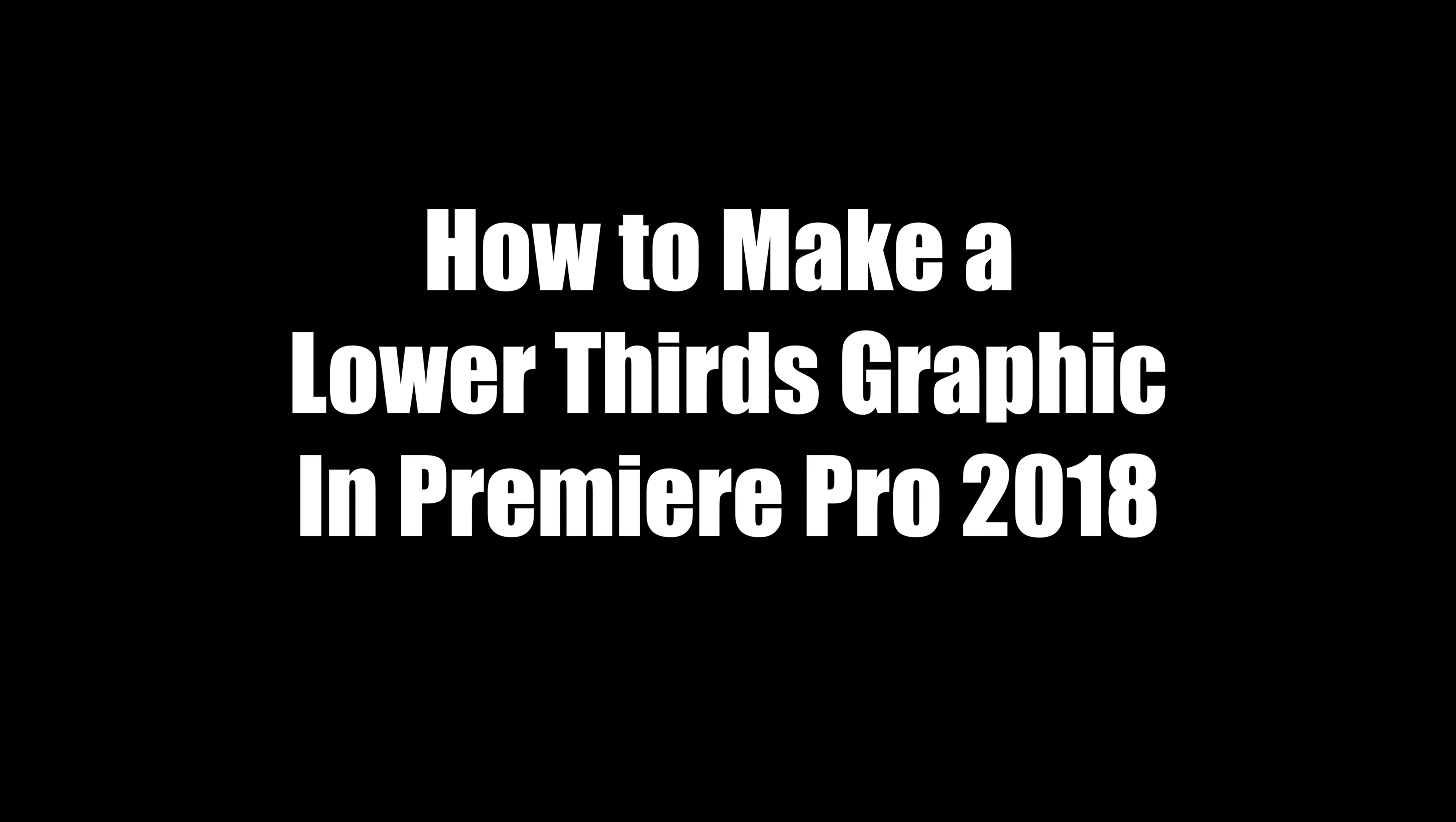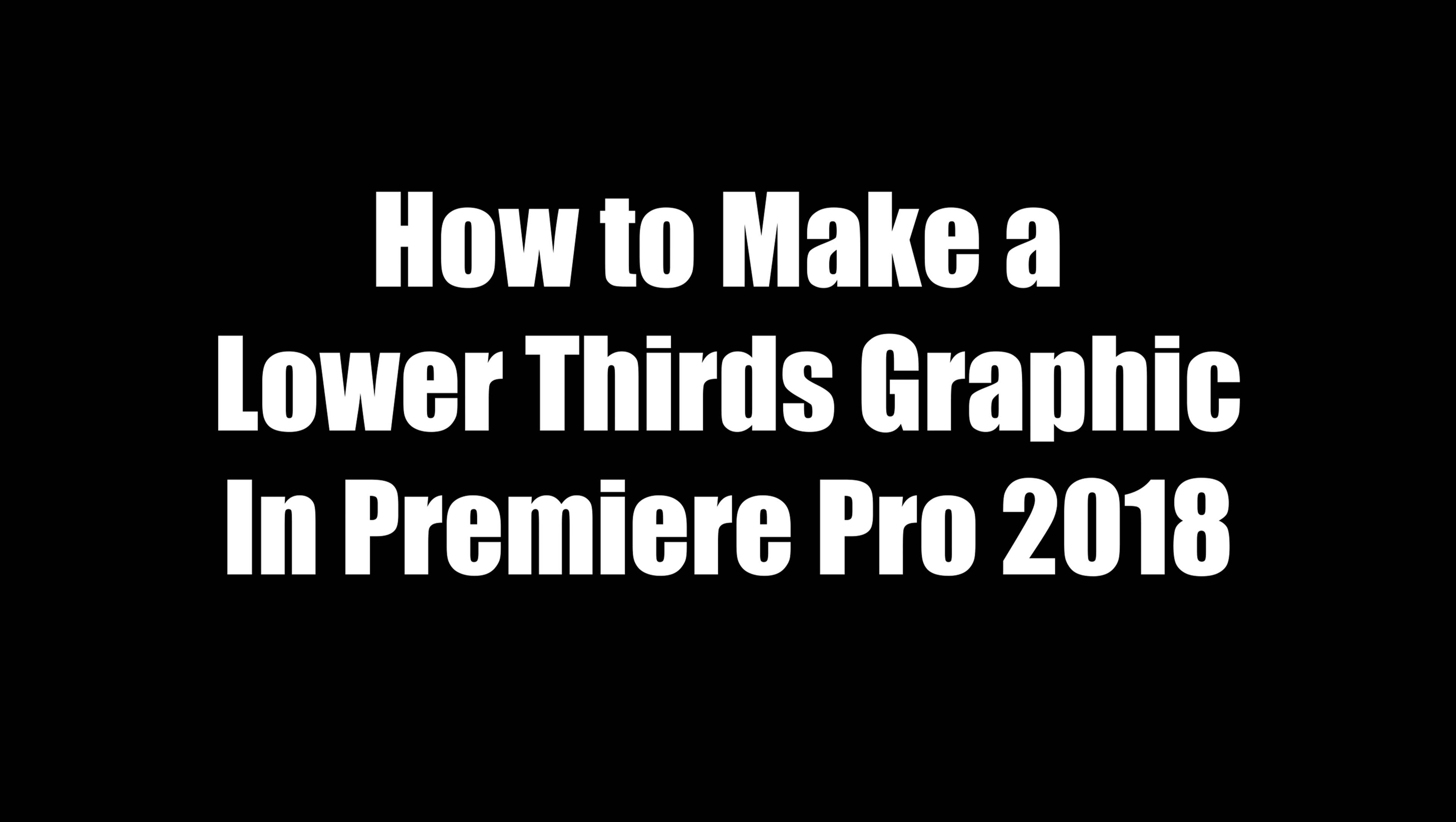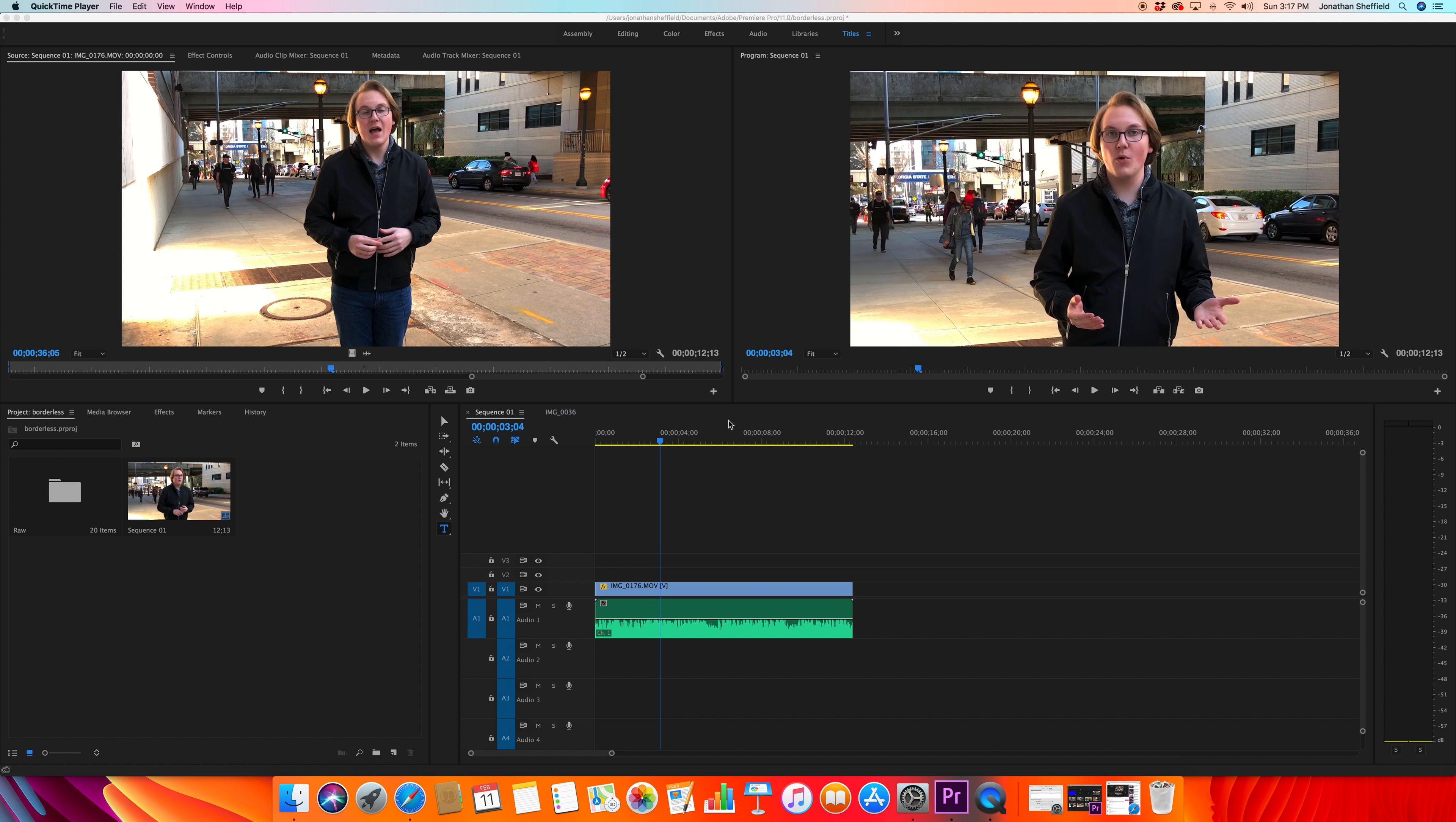Alright guys, welcome back. It's Jonathan Sheffield. I'm going to teach you how to make a very simple lower thirds graphic in Premiere Pro today. If you have any working knowledge of Premiere, you won't have to leave the program to do it - no After Effects, no Photoshop. It's all right here in Premiere.